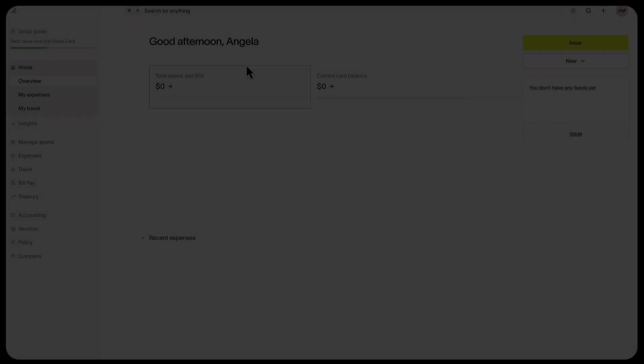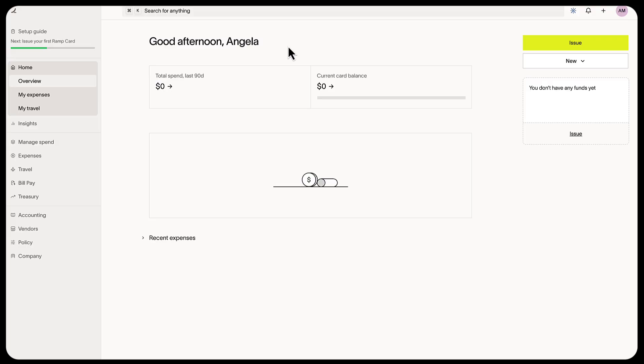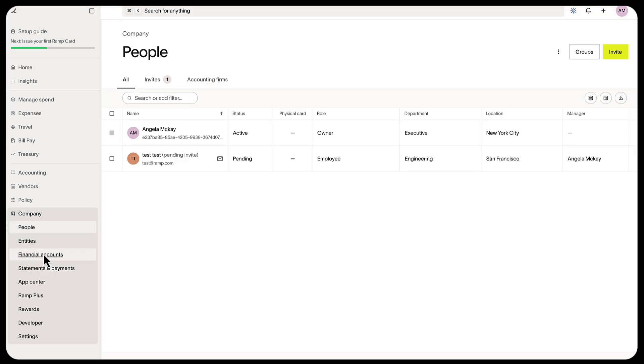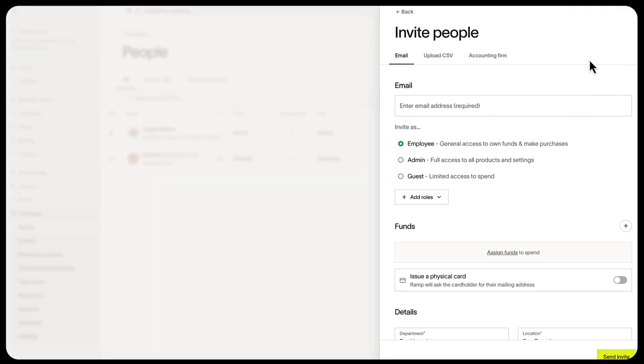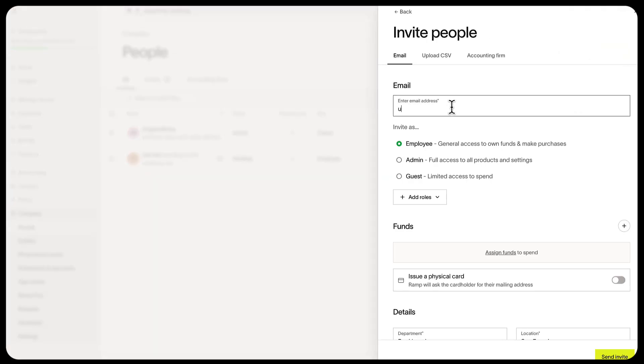Invite your team to Ramp and send them cards. In the Company tab, go to the People page, select Invite, and then enter email addresses. Choose a role for each person - you can choose Employee, Admin, Guest, and additional options.